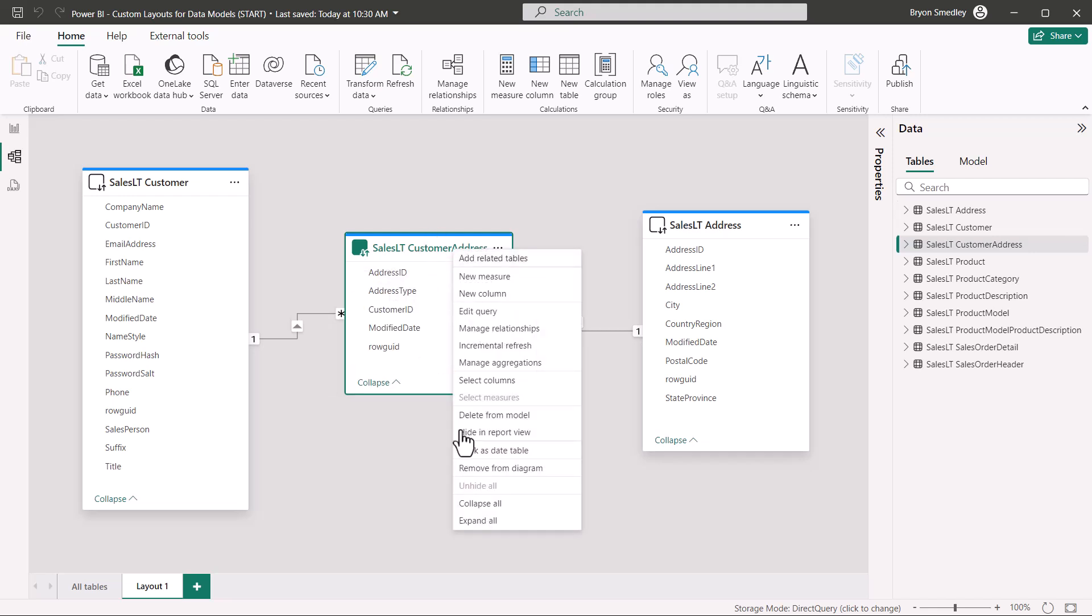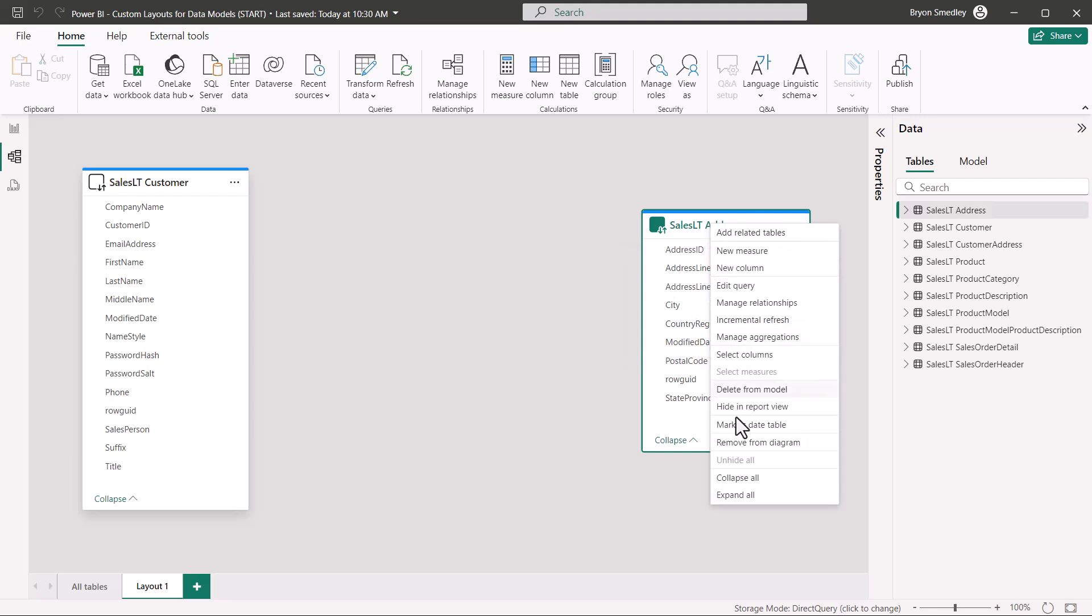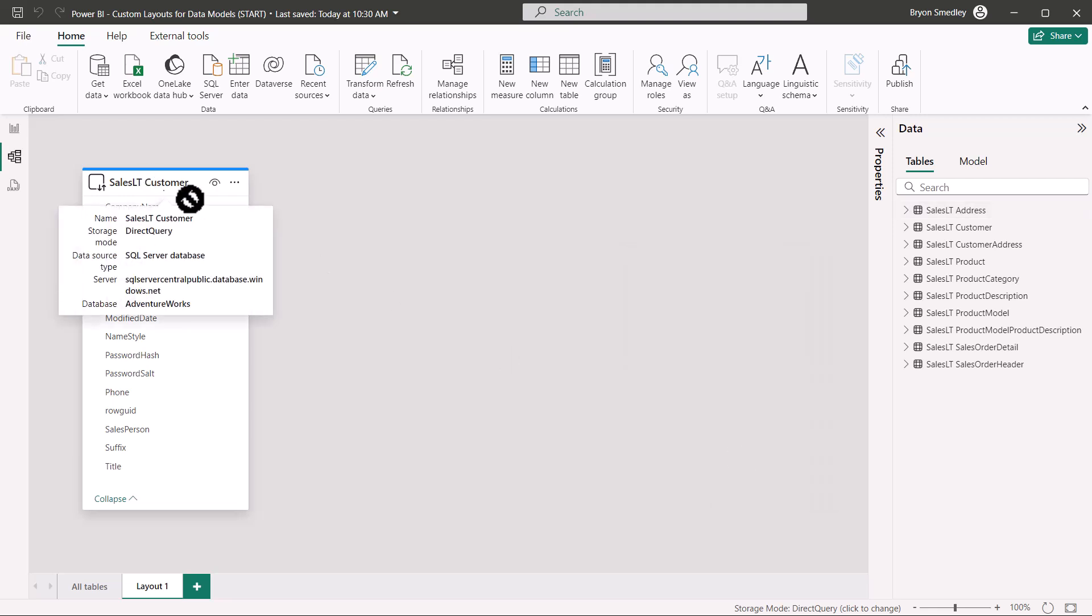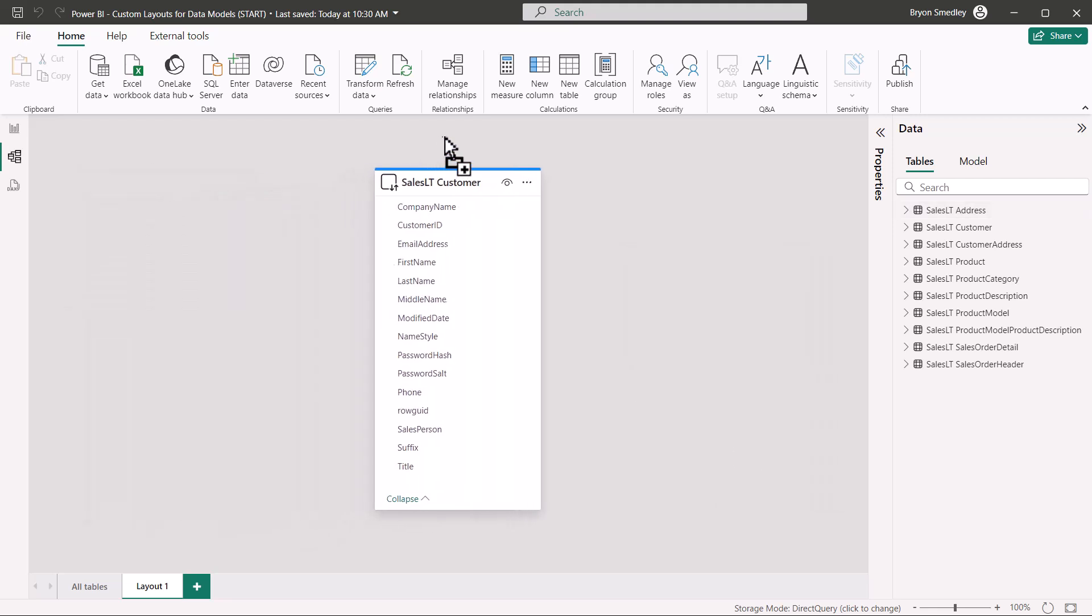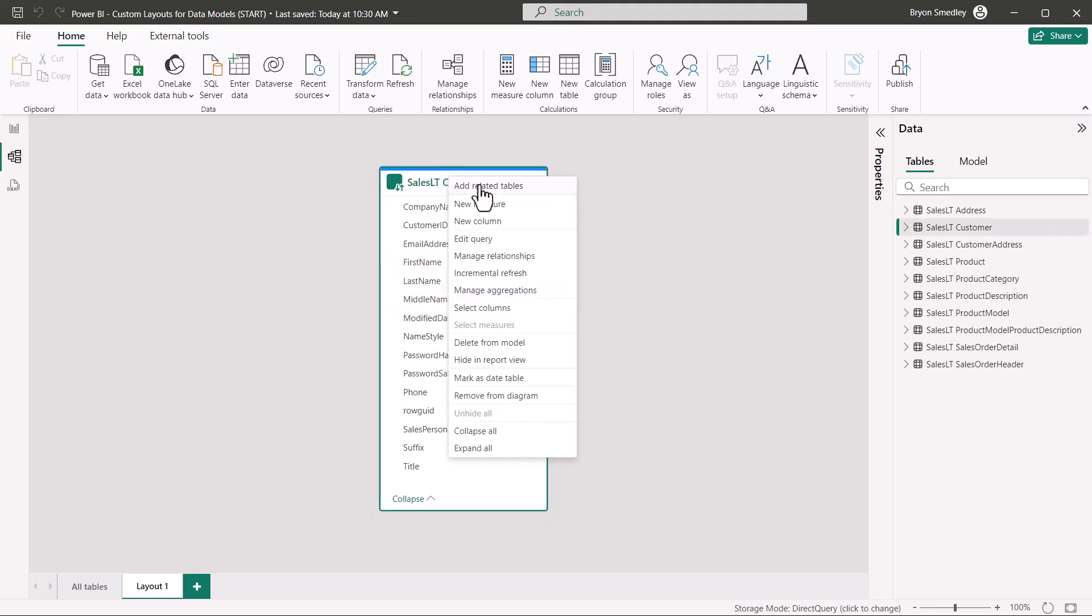Now another thing you can do, I'll remove these two from the diagram, is if I were to add the sales customer table, and I want to automatically have in this layout every other directly connected table, then I can right-click on the table and choose add related tables.